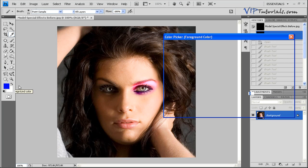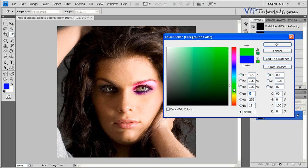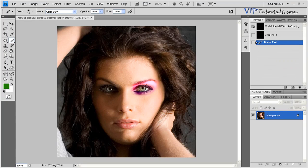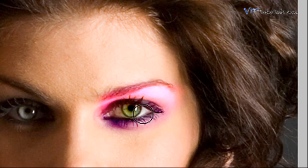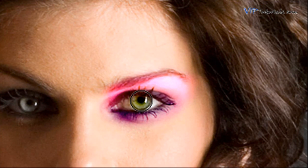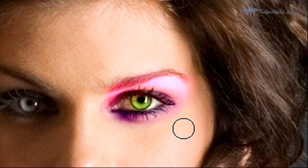Let's work with the iris, sticking with the same color as the model's iris — green. Click OK. Using blending mode color burn at an opacity of 10%, resize your brush using the bracket tool to match the size of the iris and click on the iris a couple of times. Now let's switch our brush blending mode to color dodge to make that eye pop out a bit more. Click on the eye a couple of times and you'll see it really stands out from the photo.